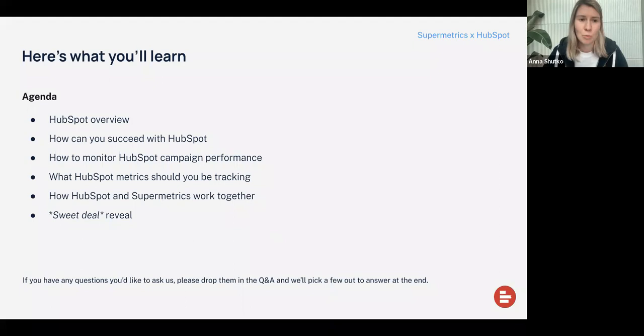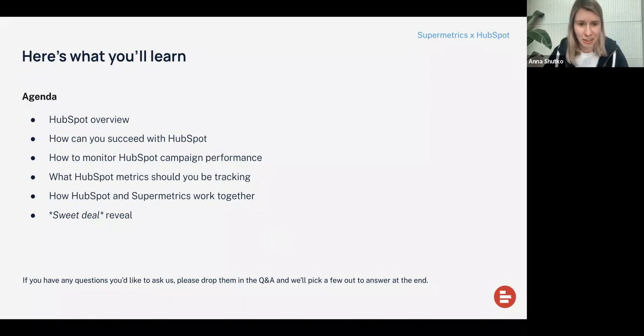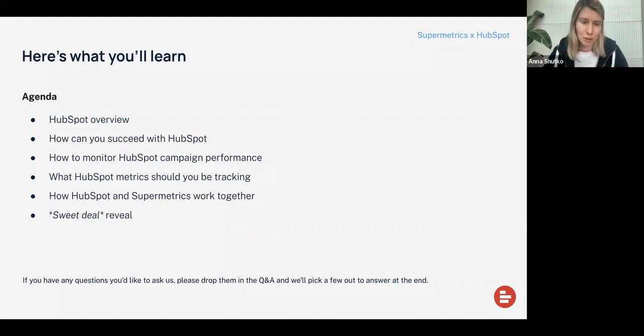We are first going to take a look at HubSpot, how it's structured and what kind of information you can get from different hubs. Then how you can succeed with HubSpot, because it is indeed a very powerful tool for all your marketing journey mapping. And then we're going to take a look at how you can monitor HubSpot campaign performance and what are the things you should be paying attention to. And next, we will cover the HubSpot metrics you should be tracking and how to pick the best tool for your reporting.